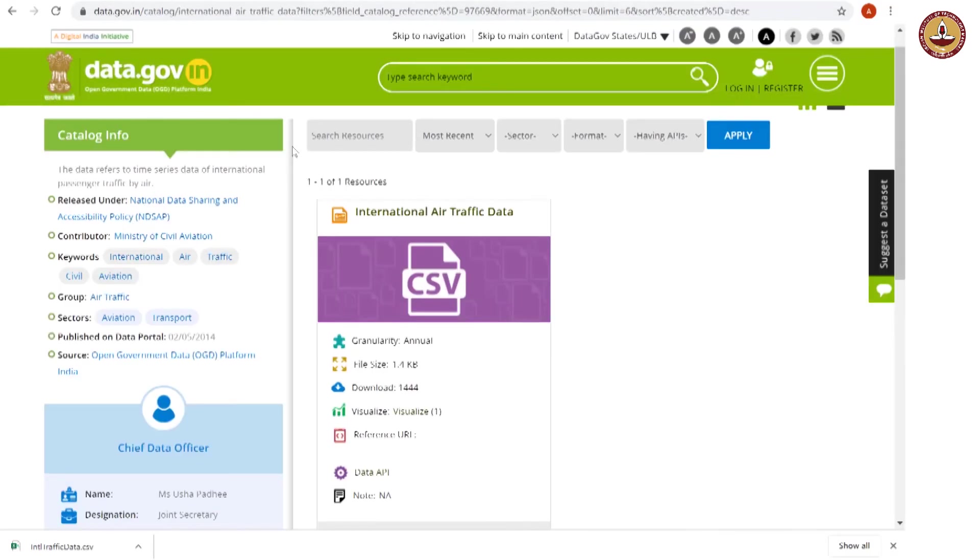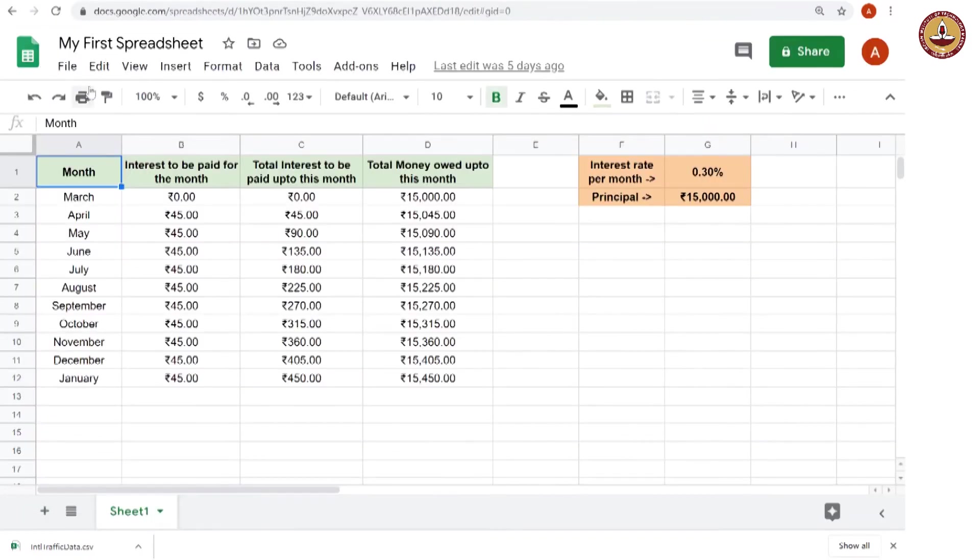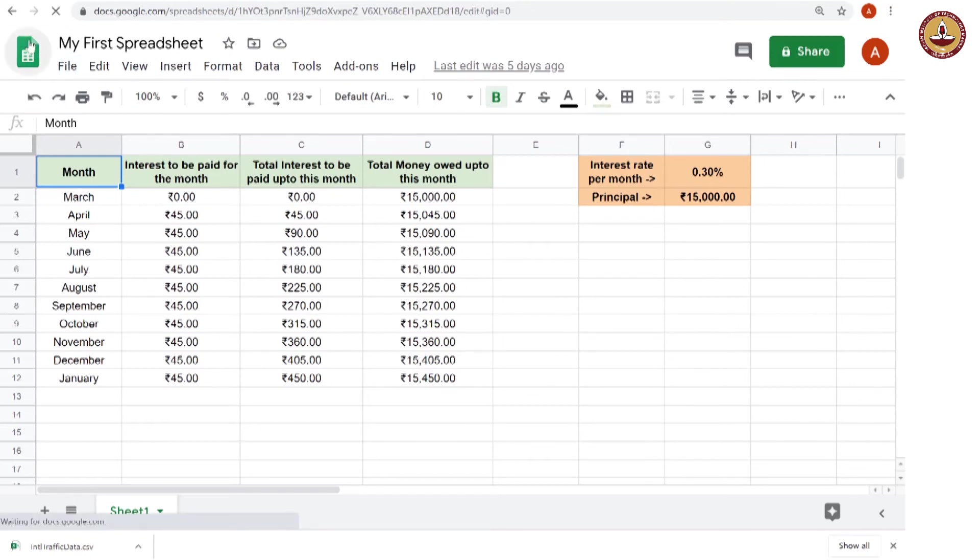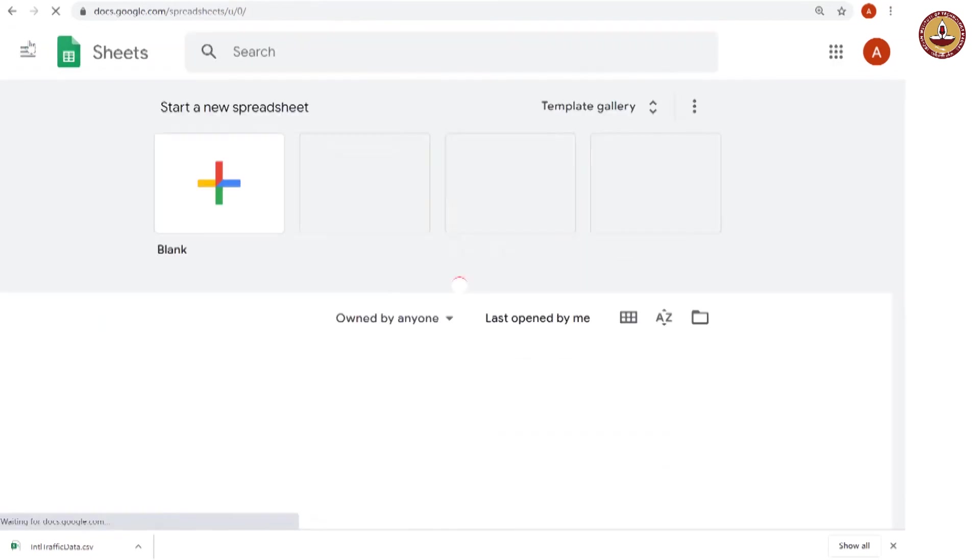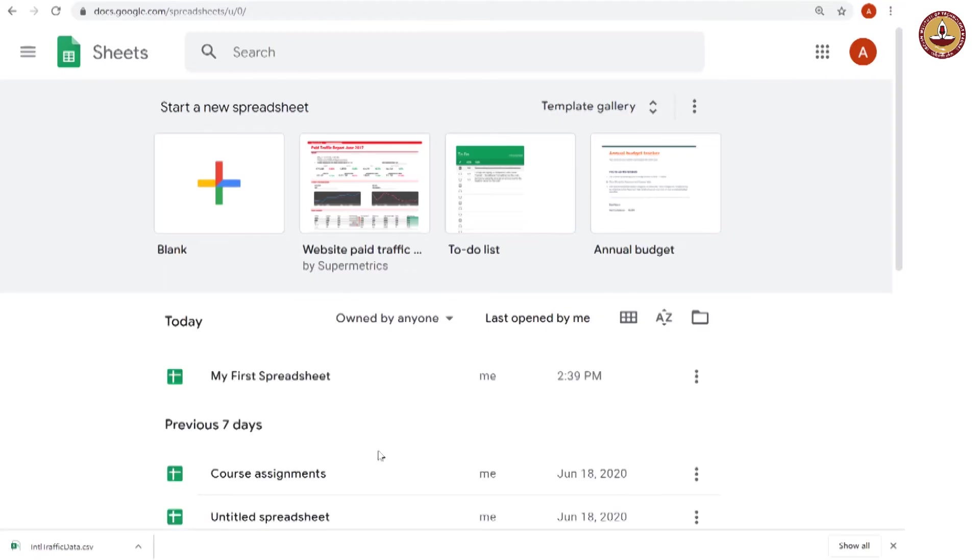Now, I would like to open this CSV file in Google Sheets. The CSV file I downloaded from data.gov.in. So, let me go back to the spreadsheet and to go to the spreadsheet home, I click on this sheet's home icon there. And here we are.